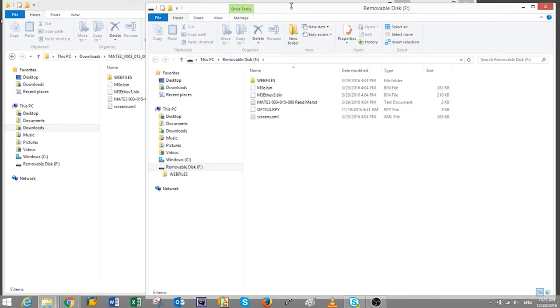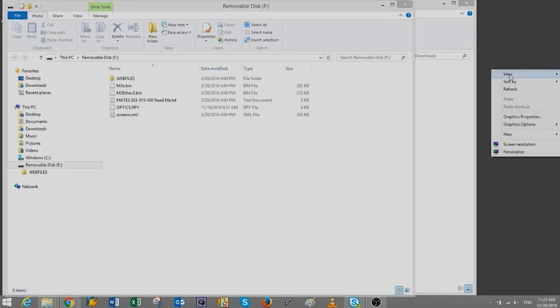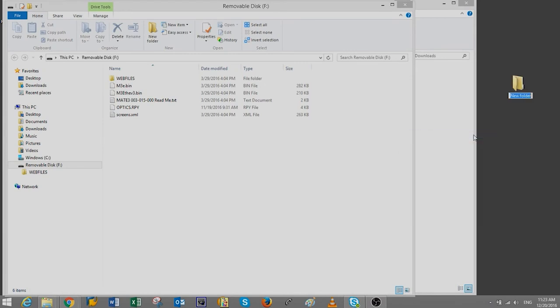We will now format or erase this card before copying the firmware files. Note, if you wish to save any existing files, you will need to move them into another folder. Right-click anywhere into your desktop and click on New and then Folder. Give it a name and press Enter. Double-click on the new folder.